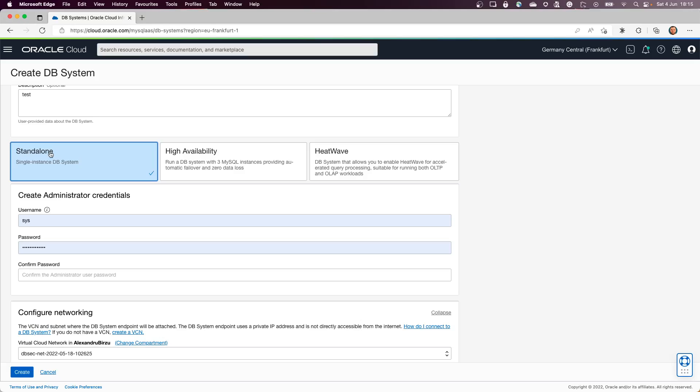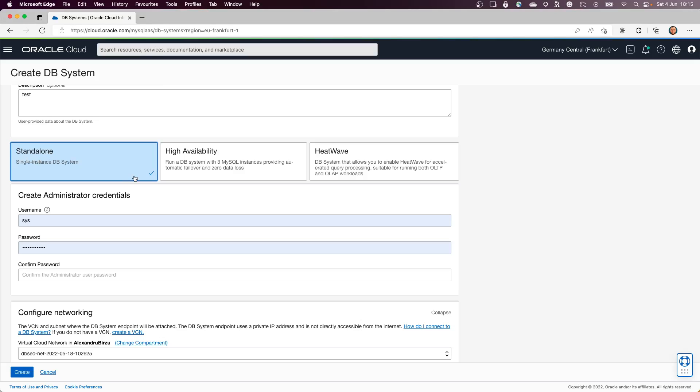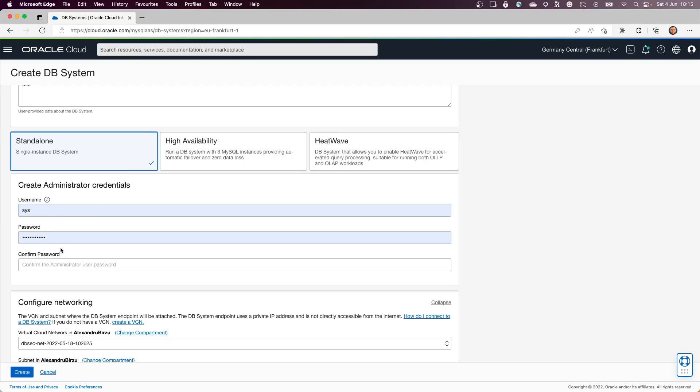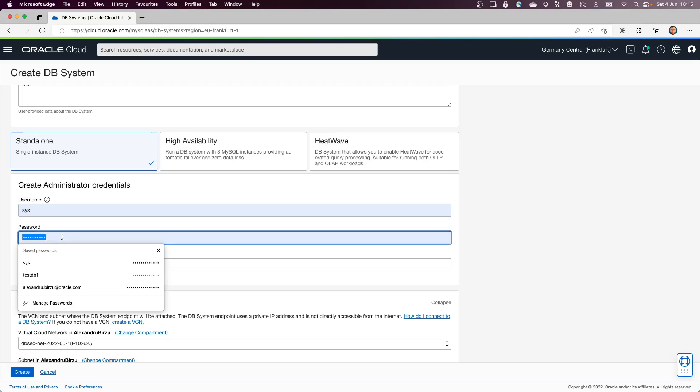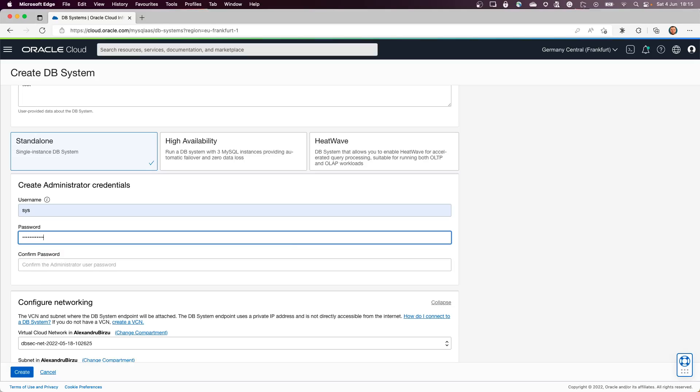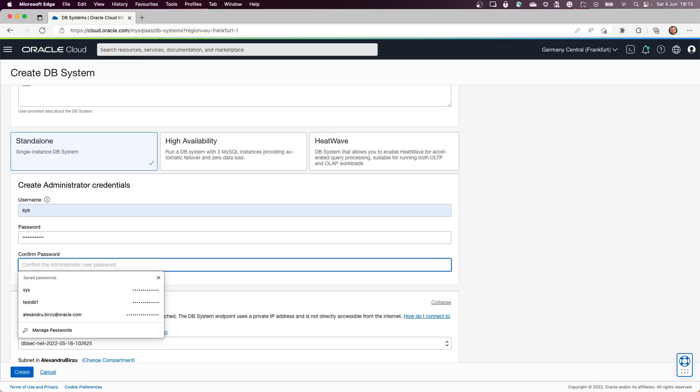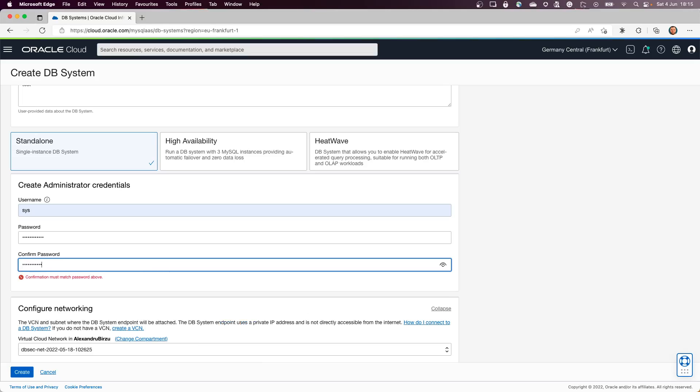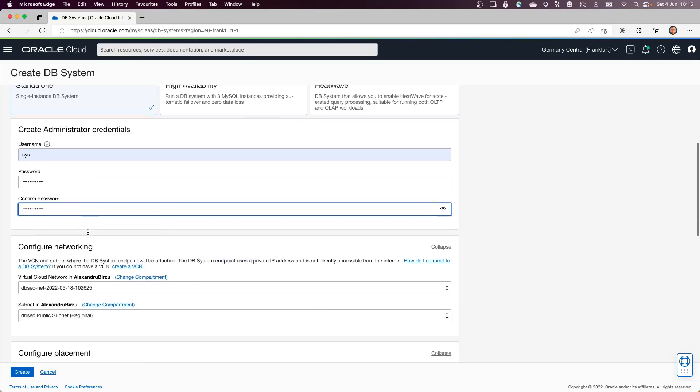We're going to use the username sys. In here we're going to put the password. Let's put the password in here. Okay, so now we have the password in there.